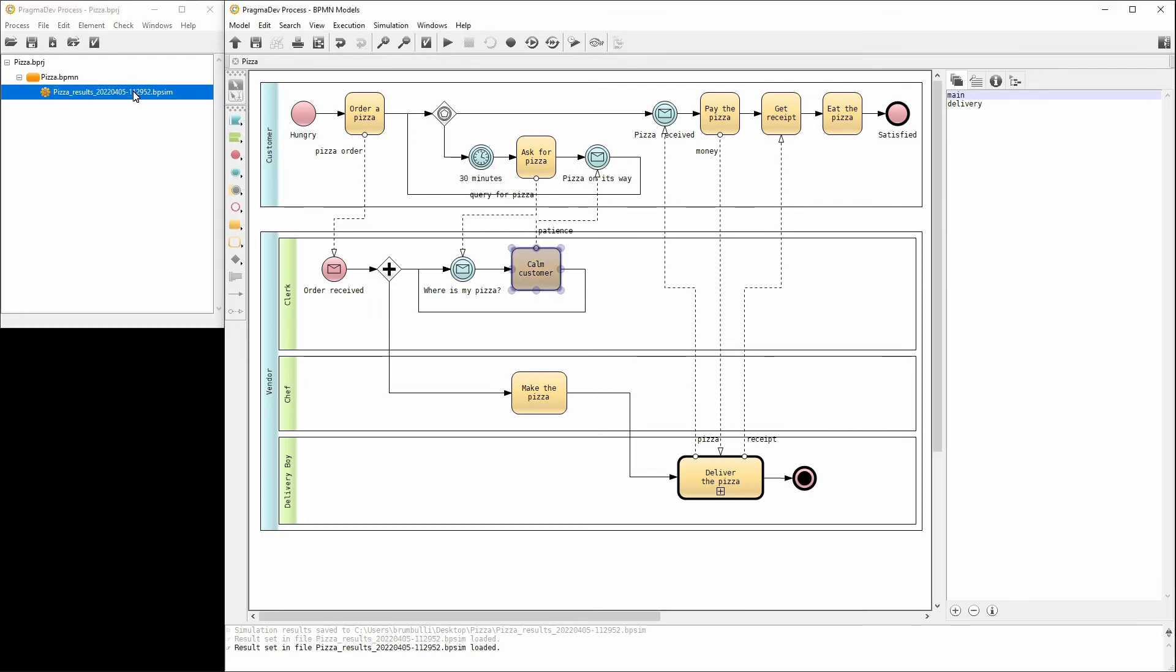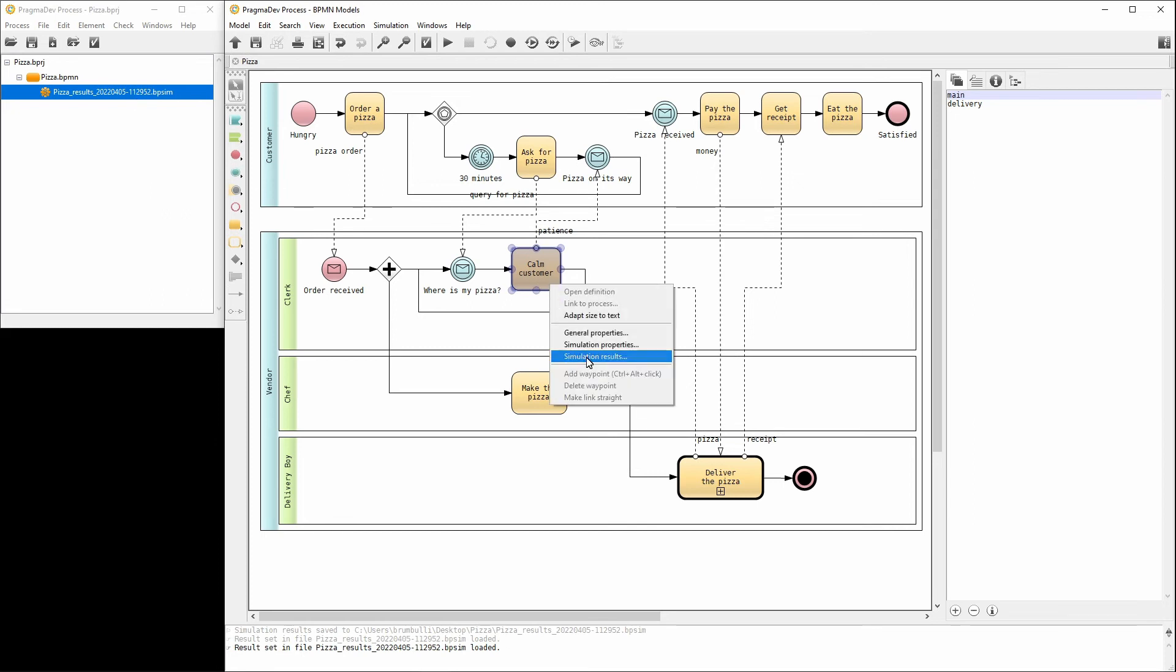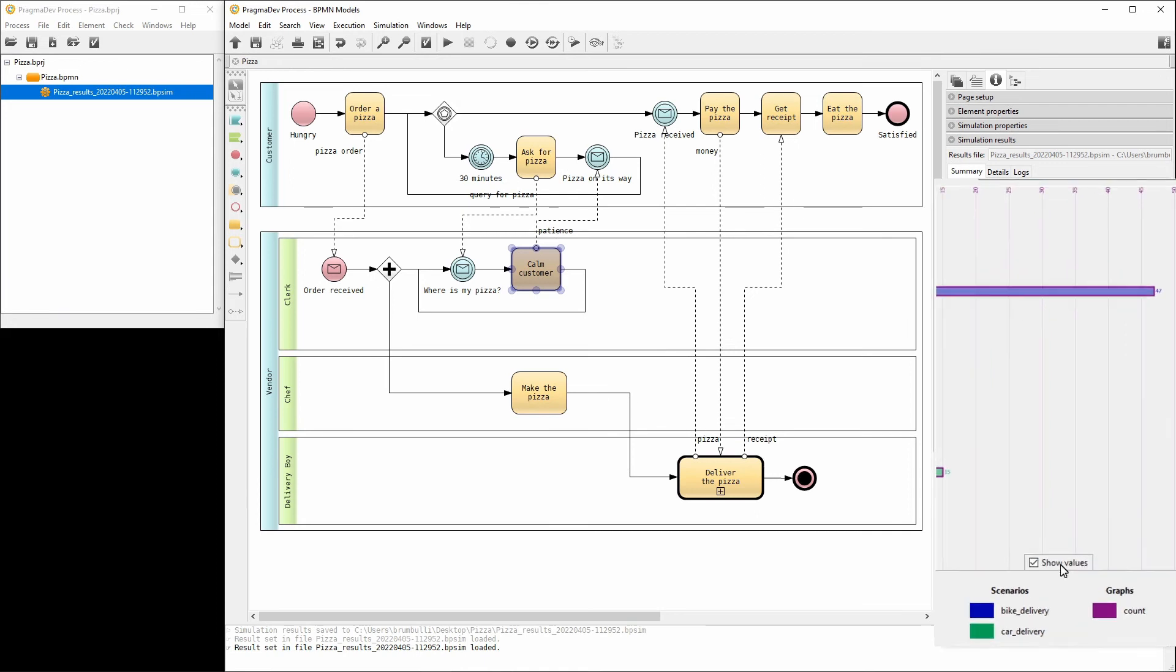First, we will check the number of customer complaints. In the menu of the task calm customer, select simulation results. The results will be shown in the right panel. Check the show values to view the exact values.